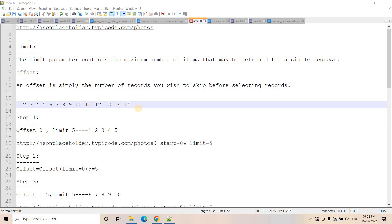Hello friends, welcome to our channel Knowledge Amplifier. Today in this particular video, I am going to discuss about offset and limit concept in API.